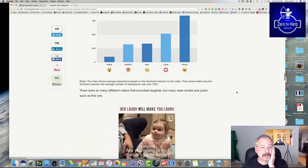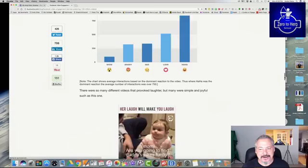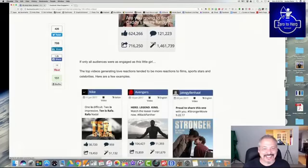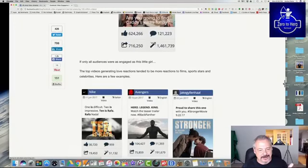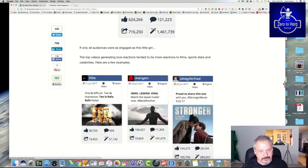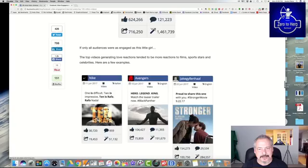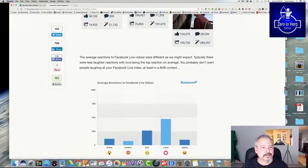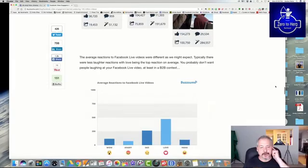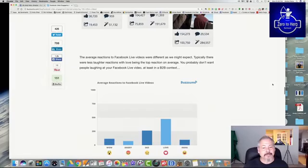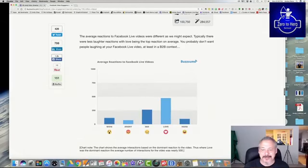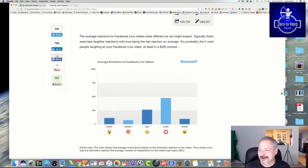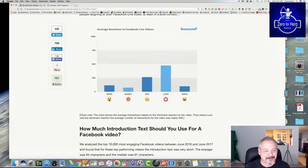Average reactions to Facebook live videos. Love is the most common and sad. So maybe they're not as funny on Facebook lives. Sorry about that. I gave you bad information to start up there. It has to do with my scrolling. Unfortunately, it's not working fast enough so I can see what's happening in this particular article. How much introduction text should be used for a Facebook video? And without getting down there, of course, I've read this a couple of times. It's shorter text.